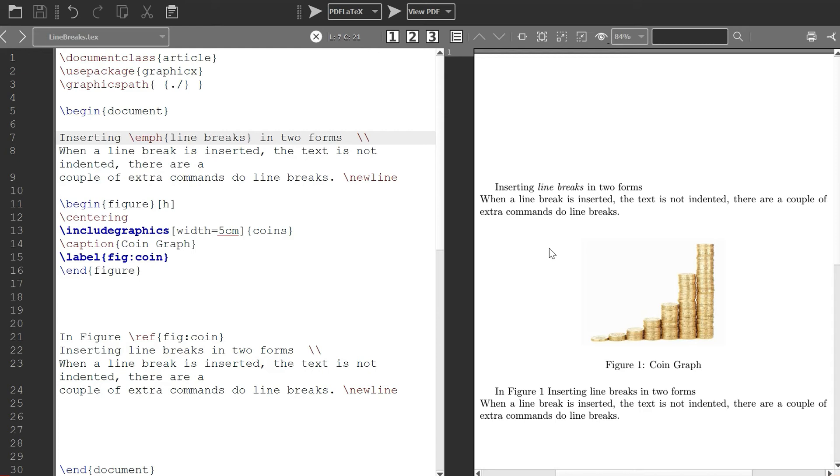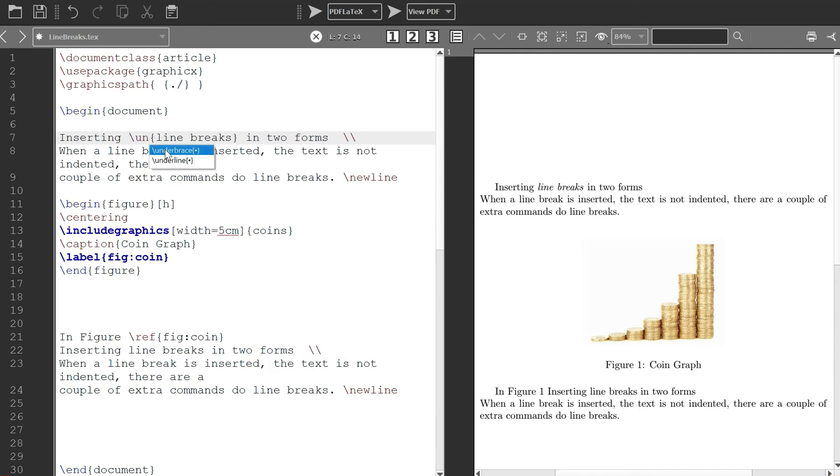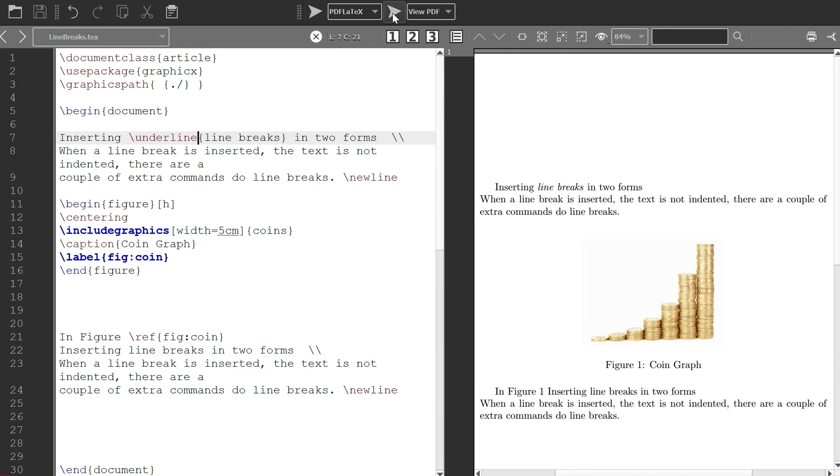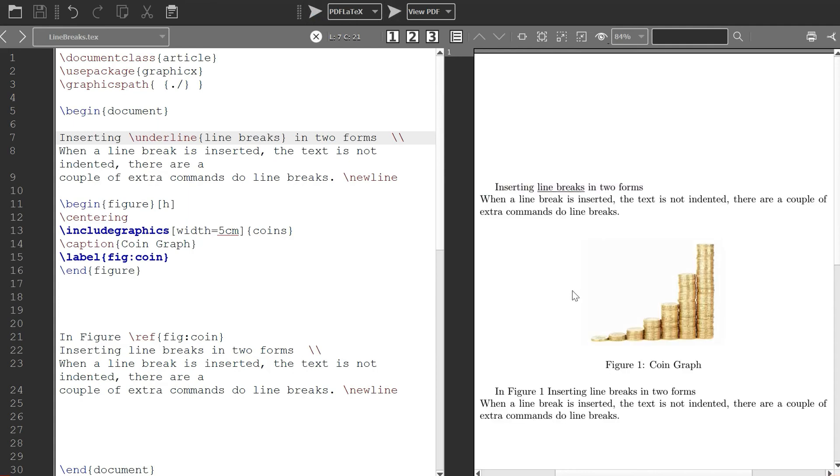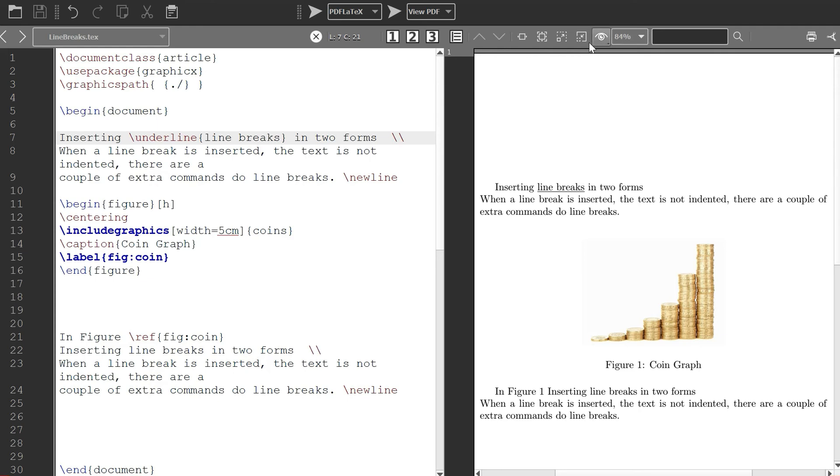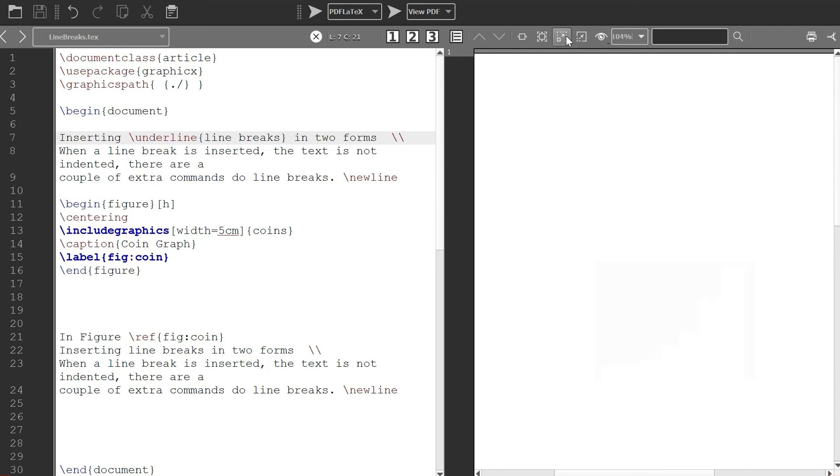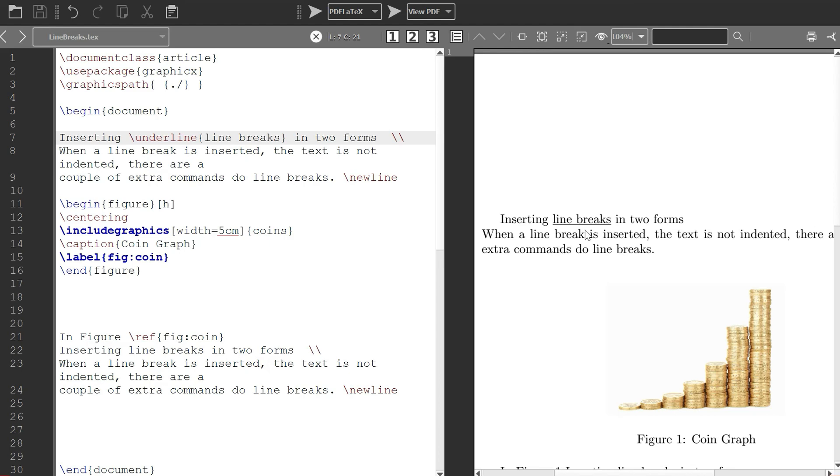In case you want to underline it, we just write underline. Let's see what happens to the words. Now you see it's underlined. I don't know whether it's very clear to you, maybe I can make it a bit bigger for you to see. I think now you can see it well.